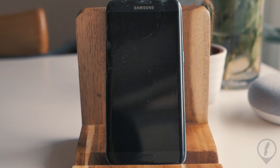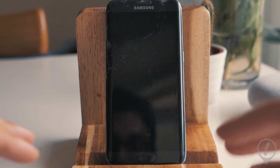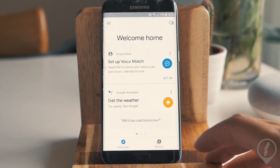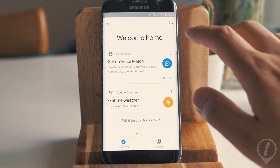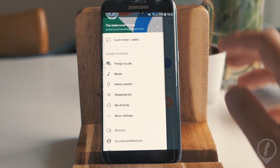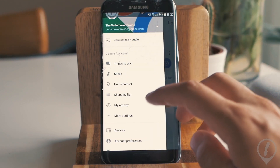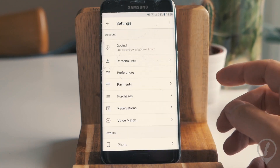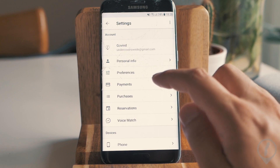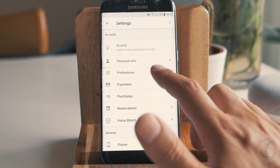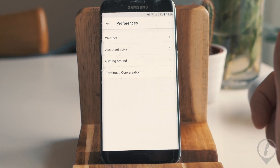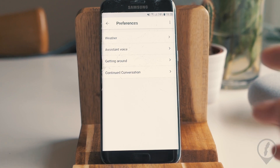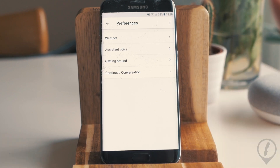Before I show you how it works, let me show you how to enable it on your Google Home. So here we are at the Home app — you want to go over here into the hamburger menu and click on to More Settings. Once you are in More Settings, you want to click on to Preferences.